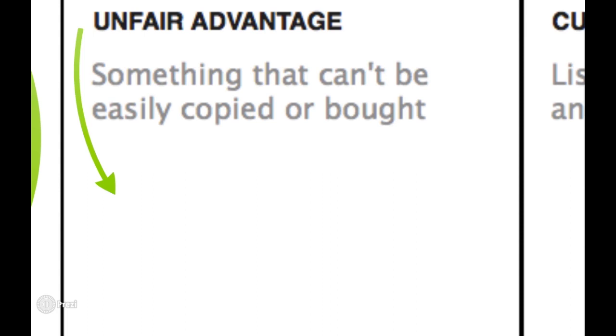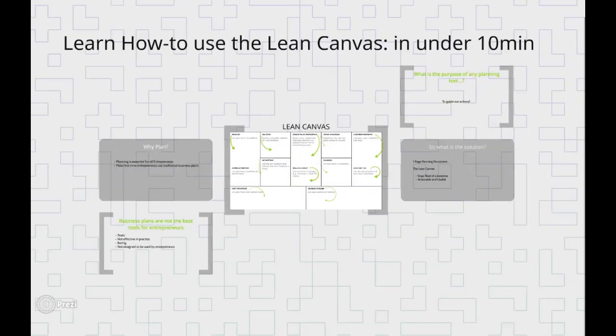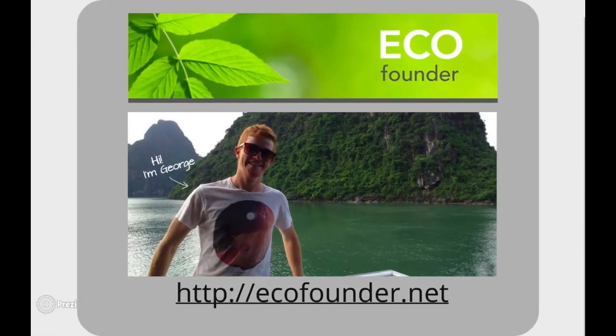Lastly, number nine, we're going to look at the unfair advantage. This is how you will defend against competition. Sustainable unfair advantage is something that cannot easily be copied by our competitors. So it could be something like being first to market or it could be something like being a fast follower. You can leave this blank as it will come up over time. You'll be able to work it out.